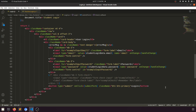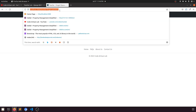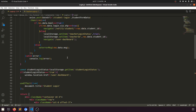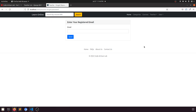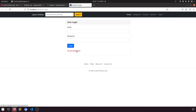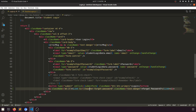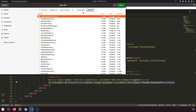We have a forgot password link after the button. Let's open the teacher forgot password file — we need to import the Link from React Router DOM. Now in the student login, the link will be for 'user forgot password'. Let's go to the main component.